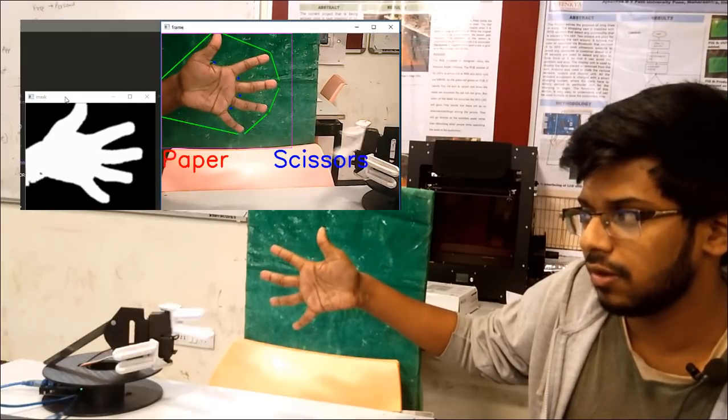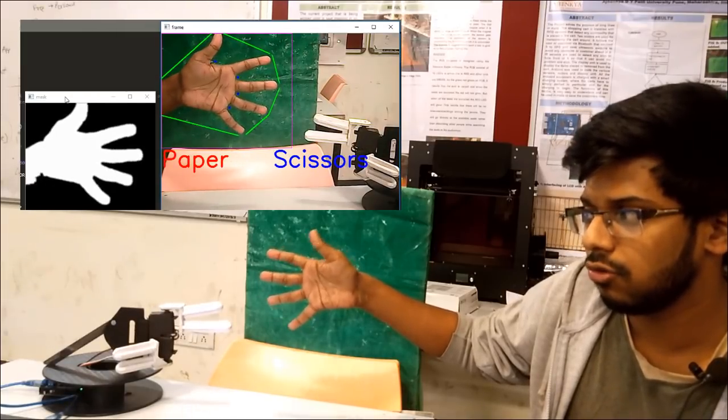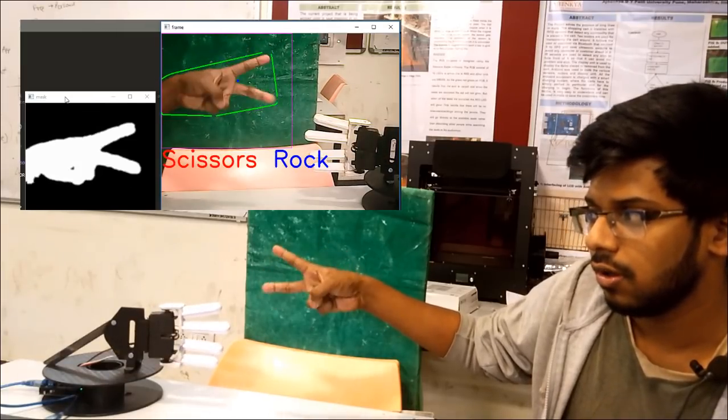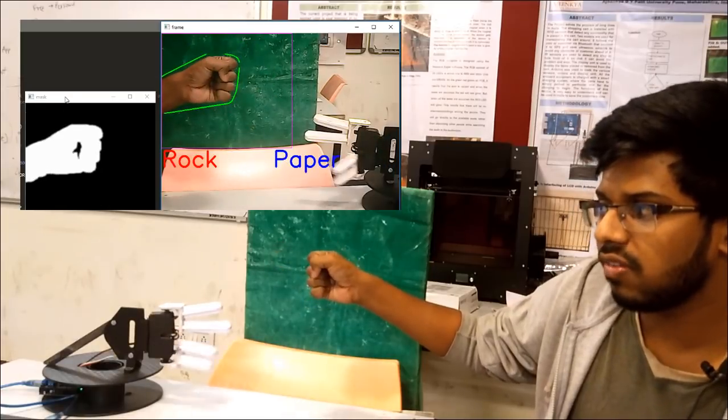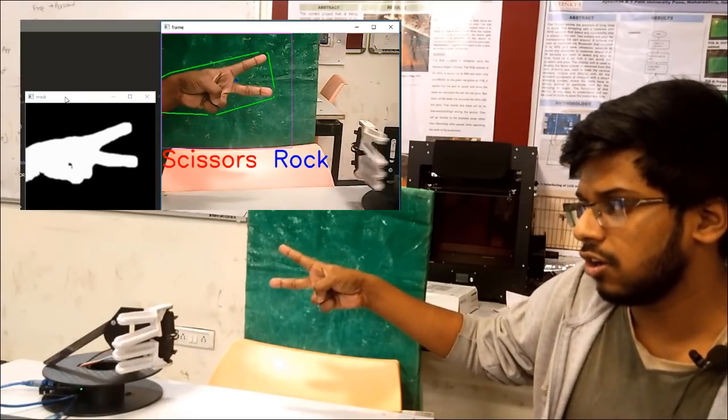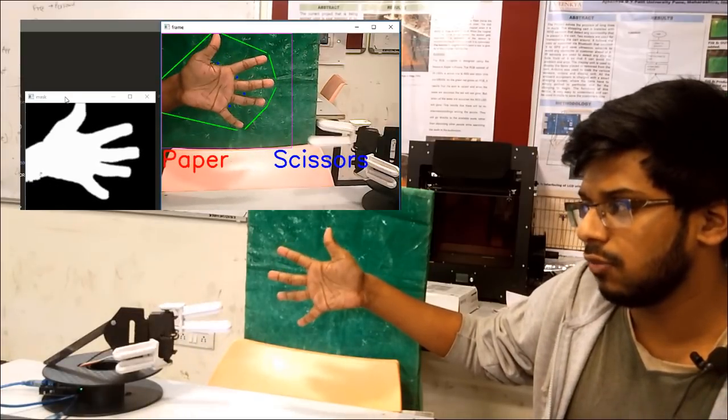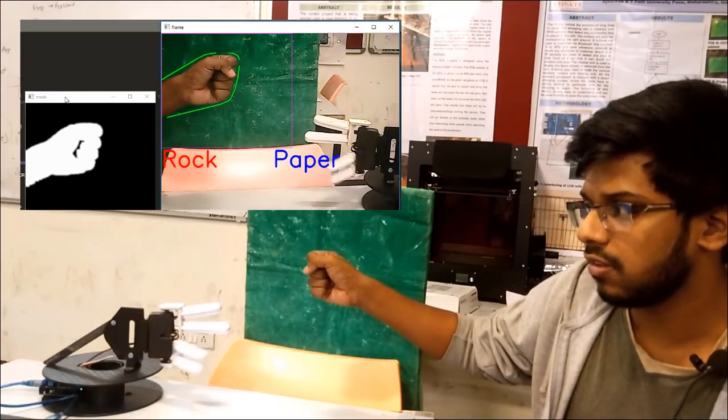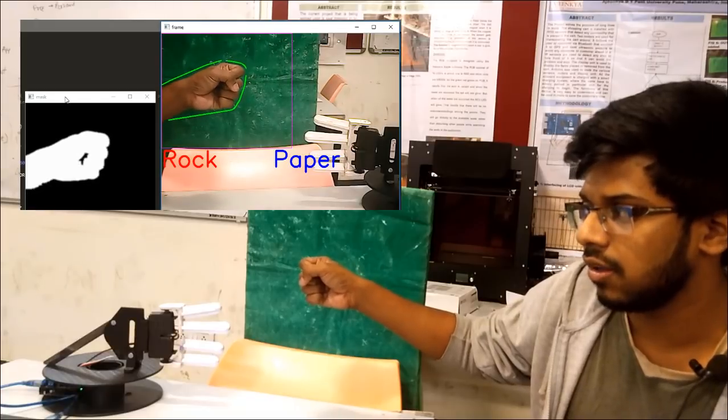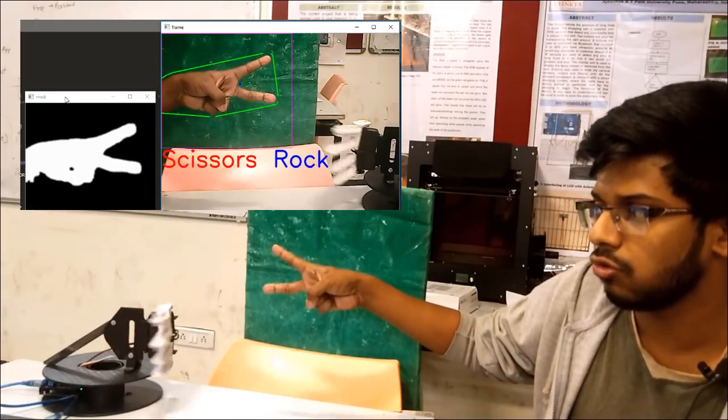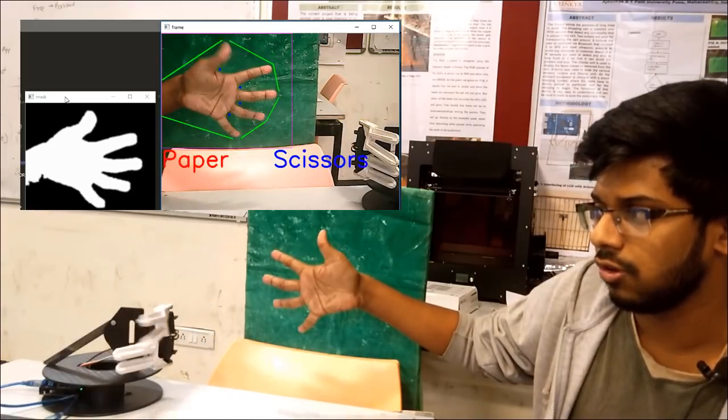And if I make the paper, it will show scissors. As you can see, it shows instantly what to make. The time taken is just by the servo motor to move to that position.